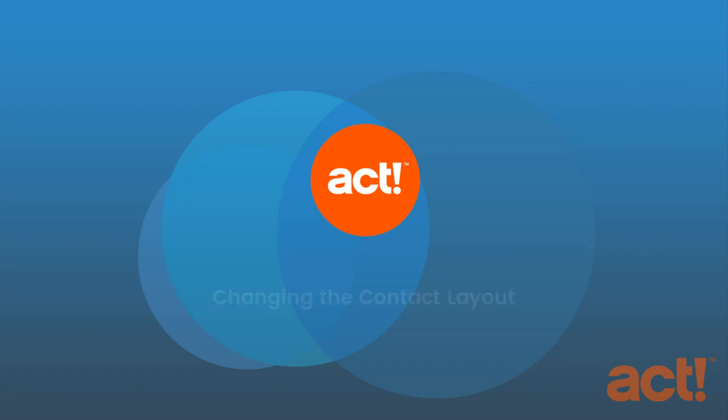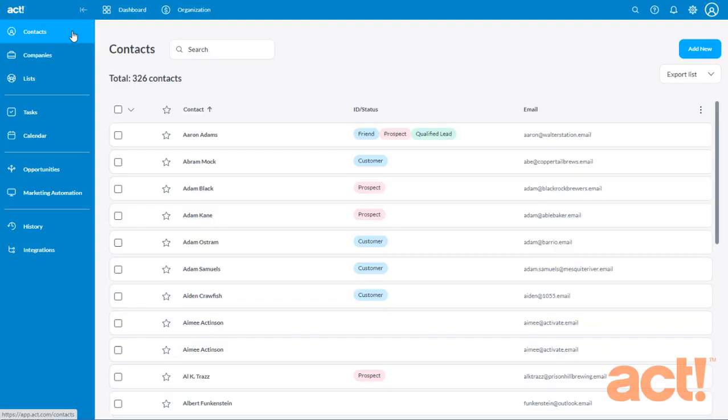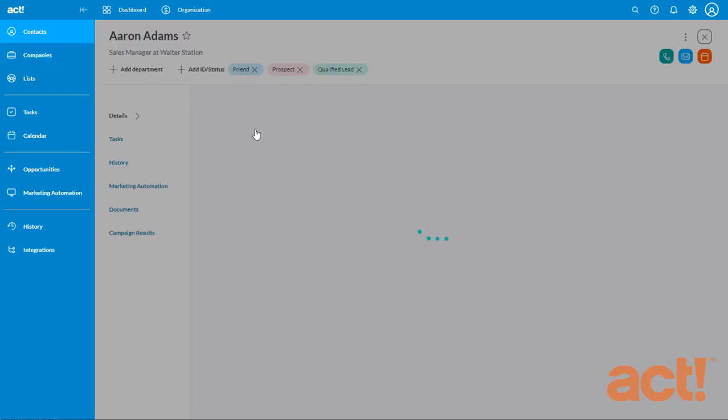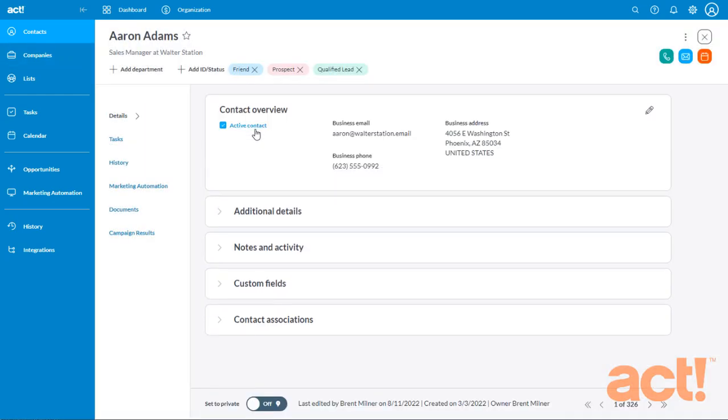When working with ACT-CRM, you may wish to change the layout of fields and sections within your contact records. In this video, I want to show you how to use the Contact Layout Designer to modify the sections and fields that appear when viewing your contact records.